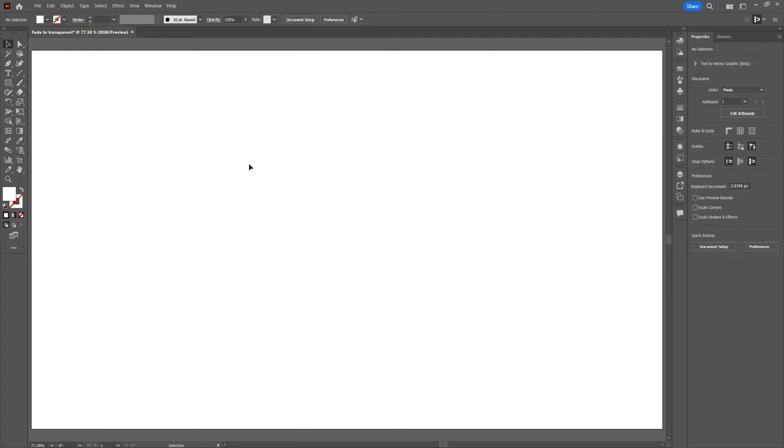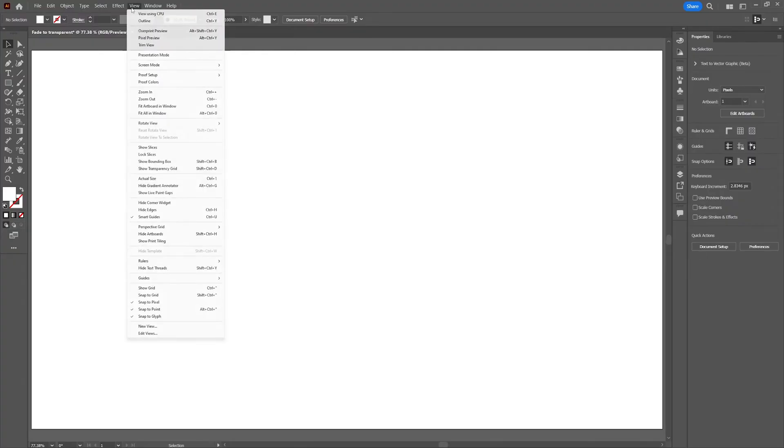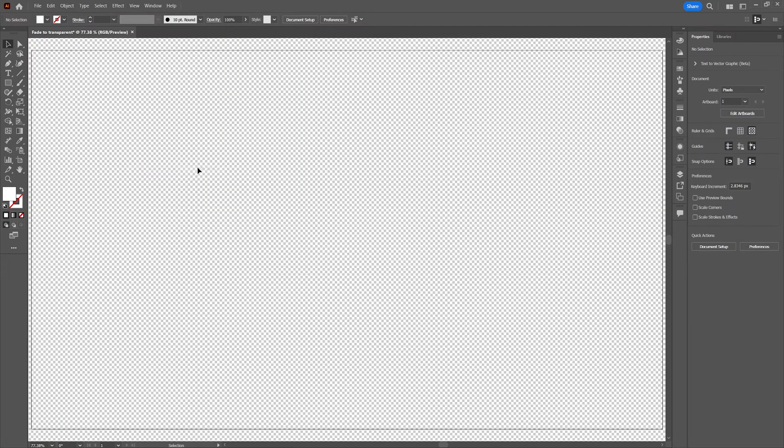The other setting we're going to apply is the transparency grid. The grid is not necessary but it does help with visualizing the transparency of the image. Go to view and select transparency grid. This will give us the same grid which is default in Photoshop.